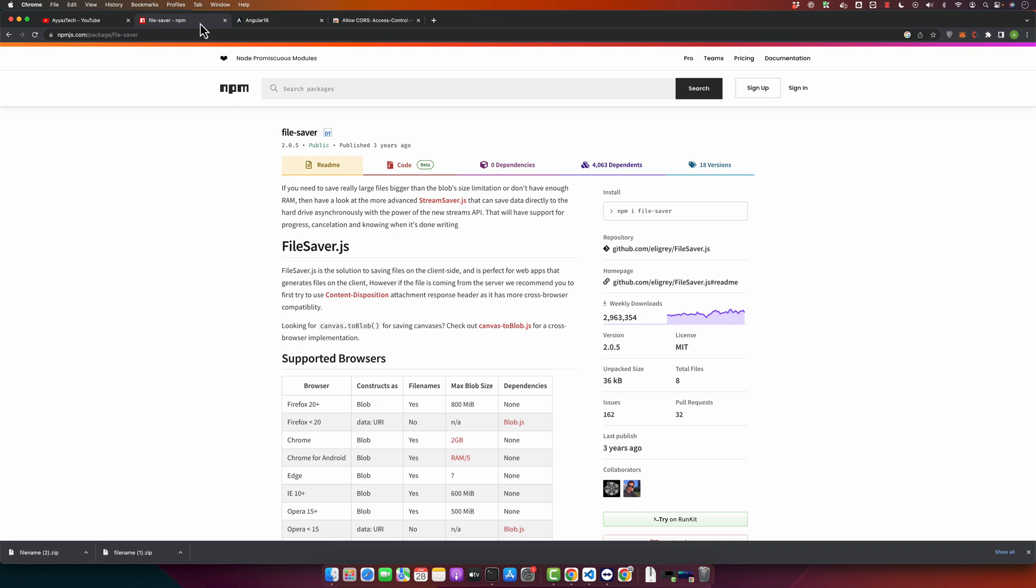One of the use cases is that you can export to CSV or Excel. So one common use case is in data-driven applications where you might need to export tabular data to CSV or Excel. For example, in a sales dashboard application, you may want to provide an option for users to download the sales data to their records.